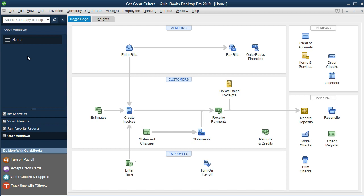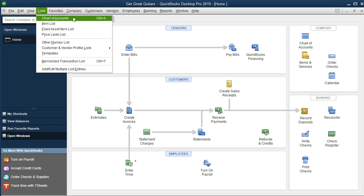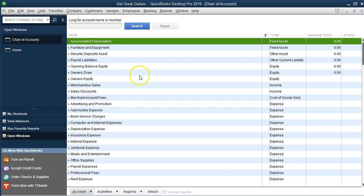Before we move on to set our preferences, let's look at what was set up in terms of the chart of accounts. I'll go to the Lists drop down up top and select Chart of Accounts — you can also get there by pressing Ctrl+A. You'll notice it's already been populated for us. That's the beauty of QuickBooks: because we picked a retail industry, QuickBooks set up a chart of accounts with common accounts related to retail.